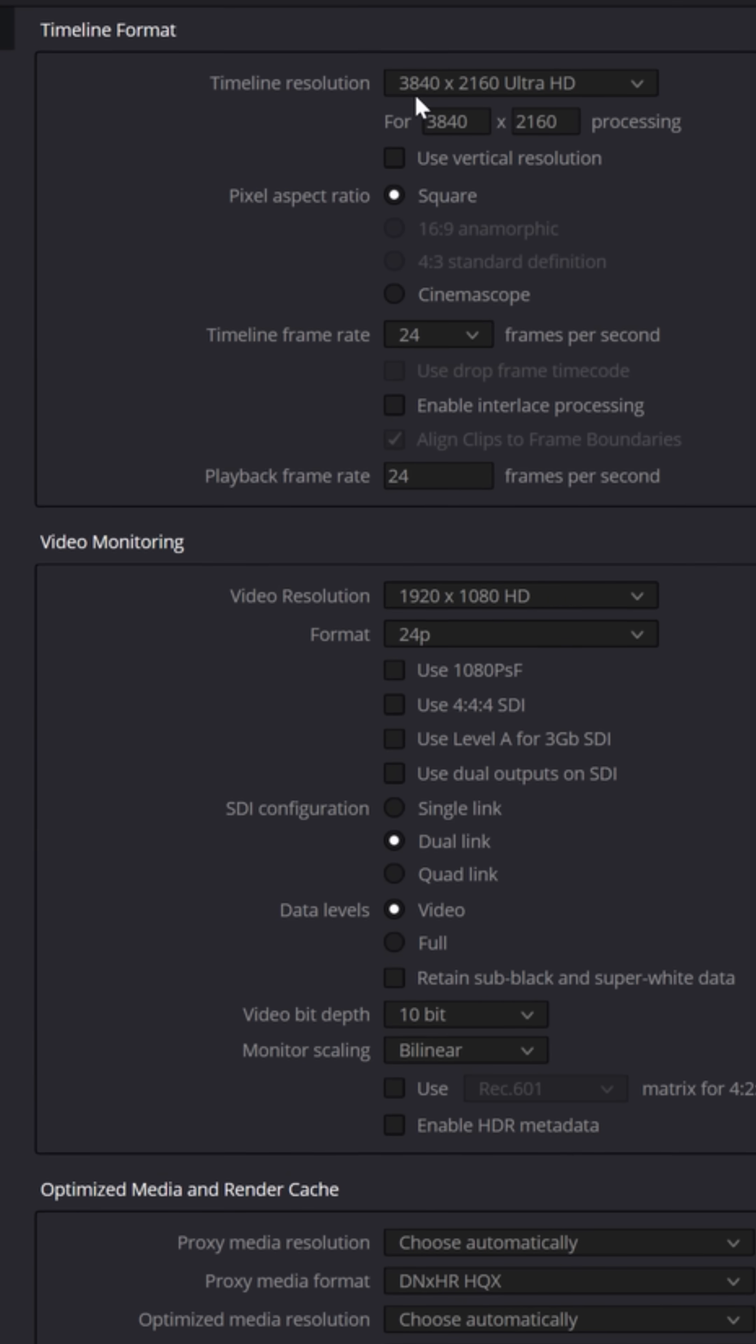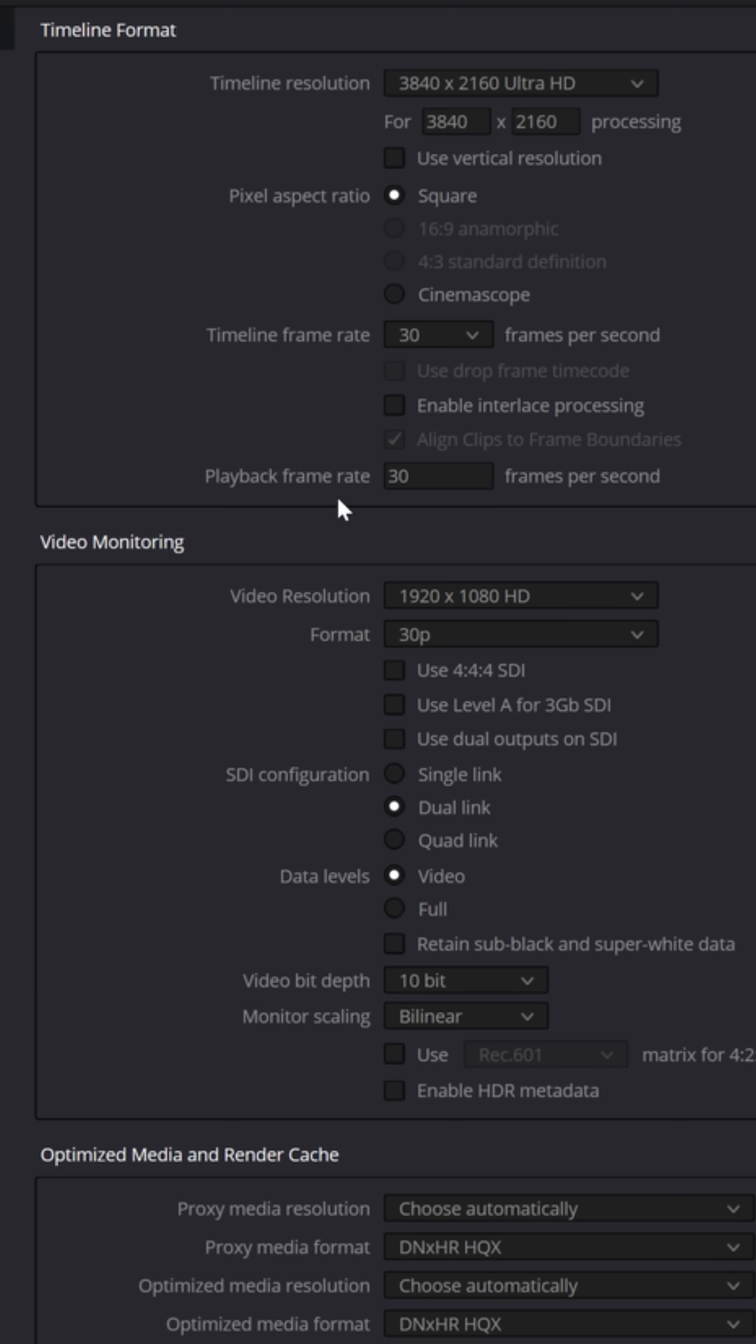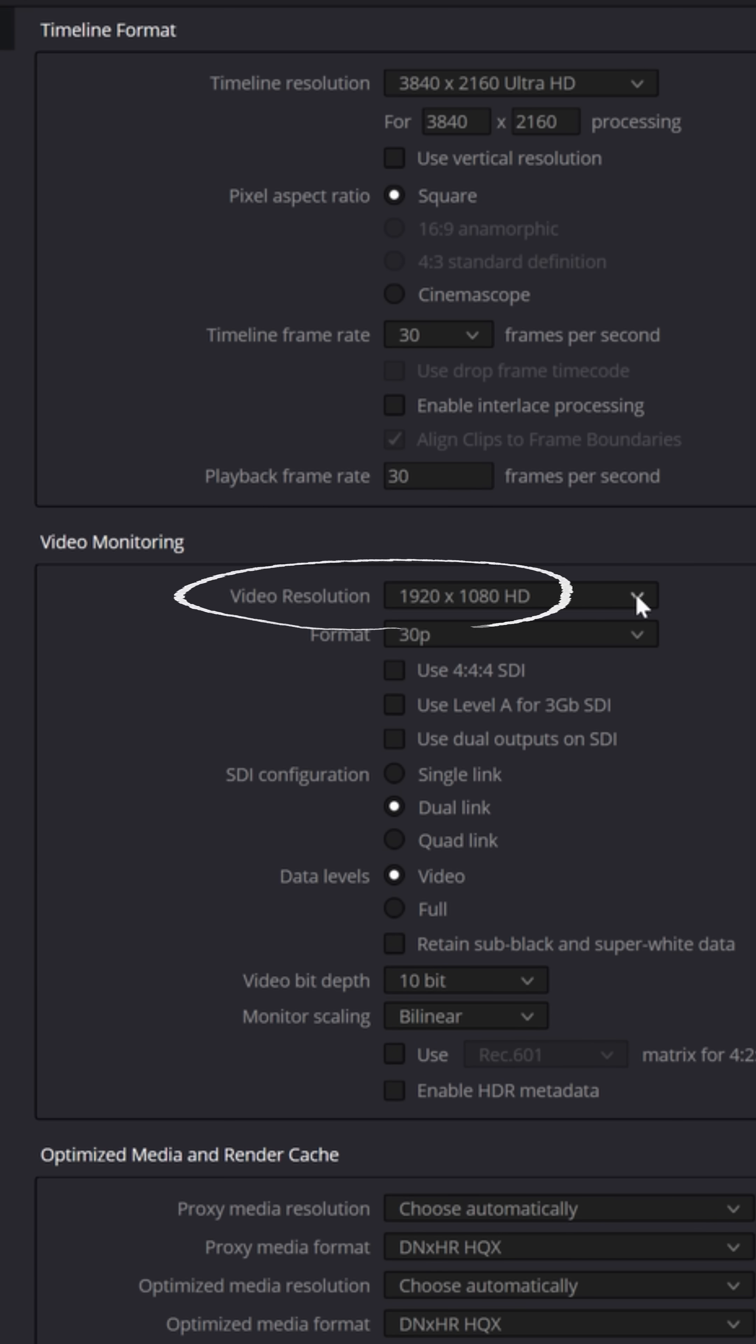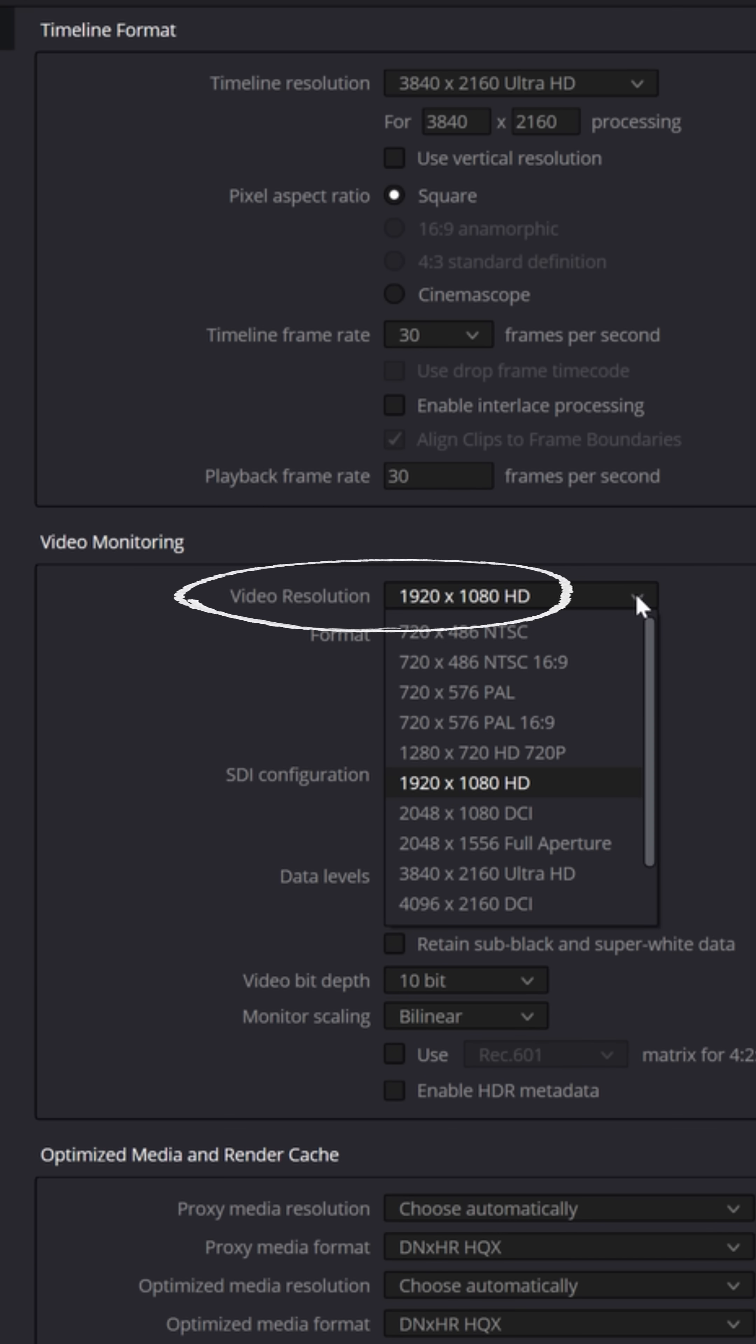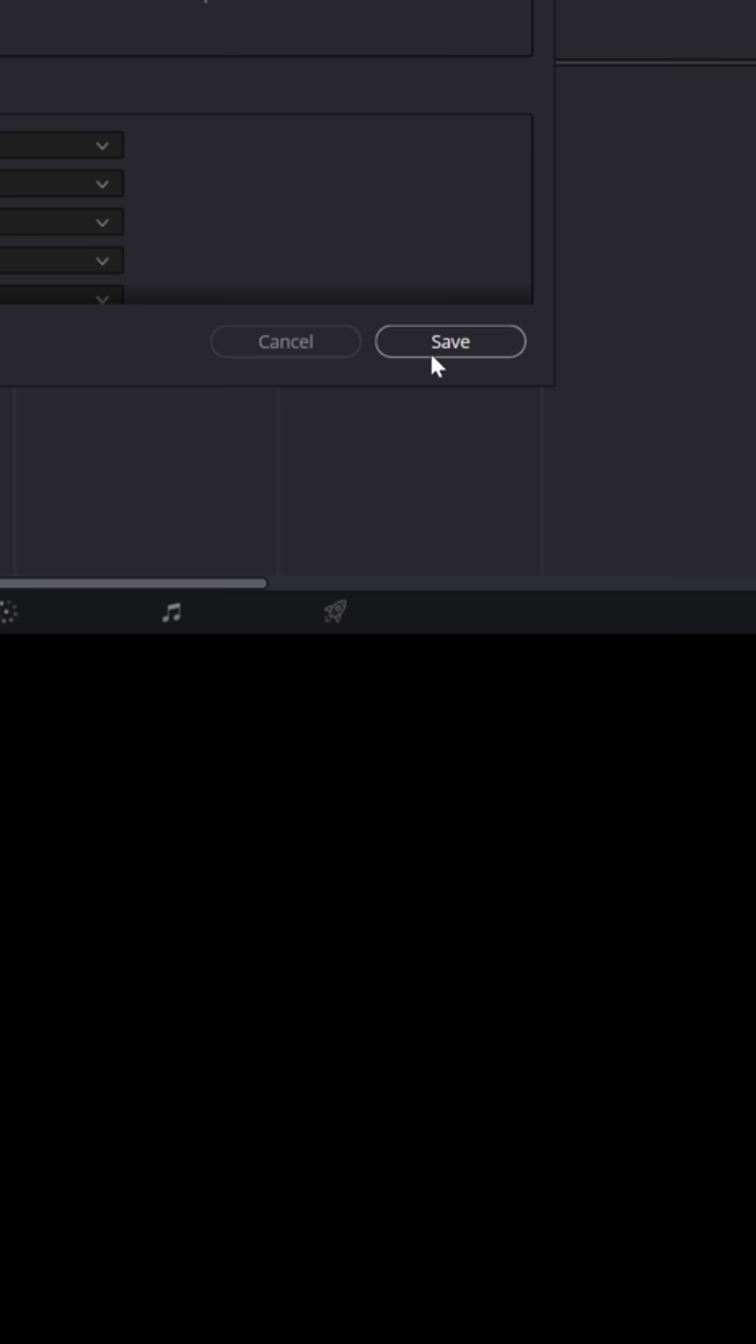So I want to set this for 3840 by 2160 Ultra HD. I want to make sure the frame rate is 30, not 24. That will change the playback and the format for video monitoring. This is currently set for 1080 for the video monitor. I don't mind it being set a little lower because I don't need it to be in full 4K while I'm editing on that smaller window. I can always change that later, but I'll click save.